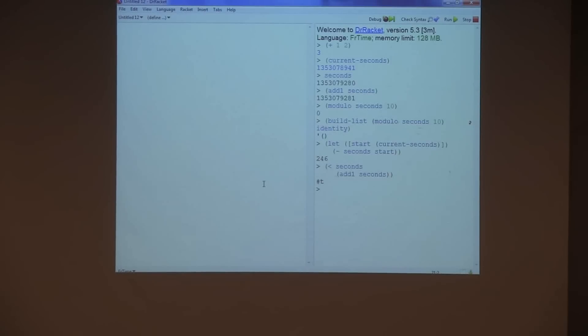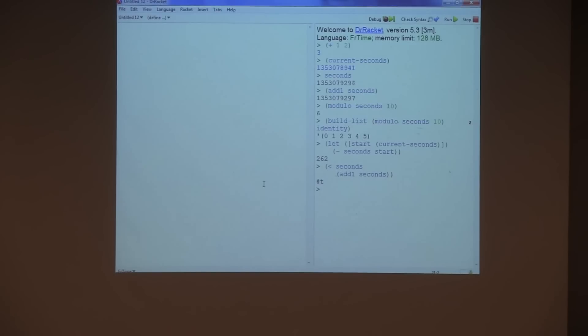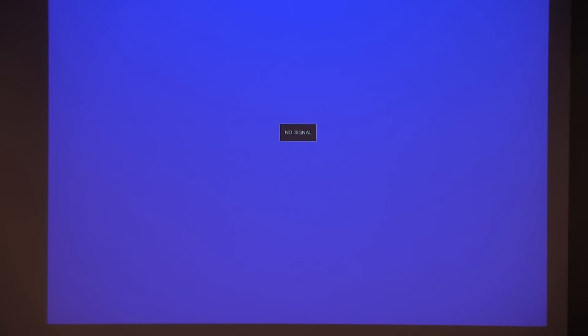Now we want to show another demo — this time based on JavaScript, since you're all JavaScript hackers. This is called FlapJacks, a similar idea but built on top of JavaScript. How many of you have written at least some JavaScript code before?